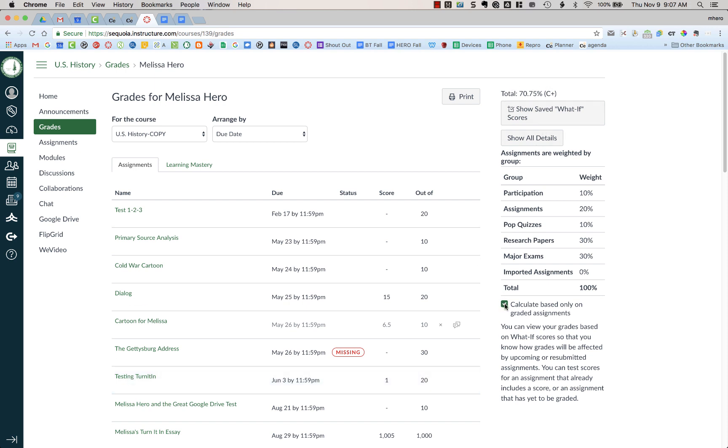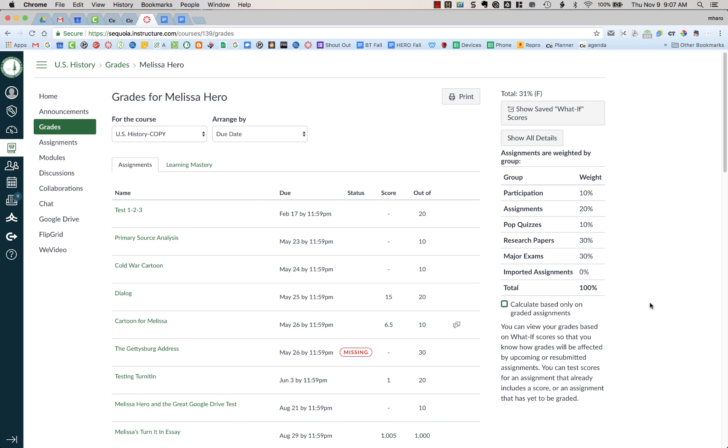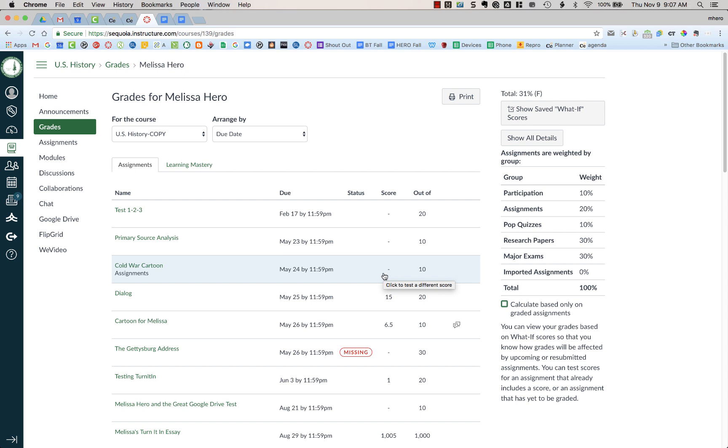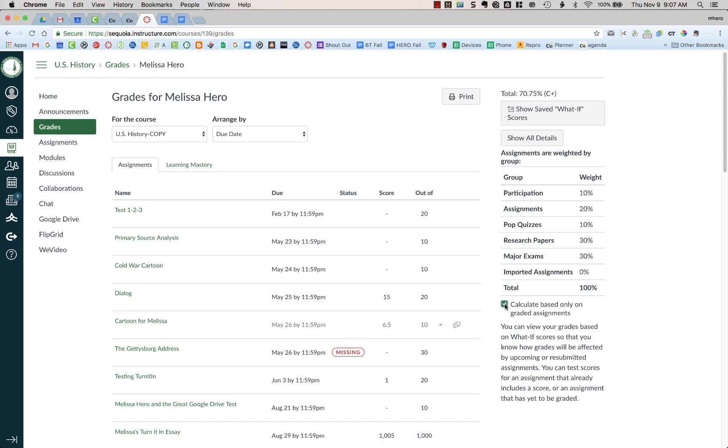If I were to uncheck this box, what it is doing is it is now showing all of these as zeros. So it's calculating even the ones that have not yet been graded by a teacher, but it's giving them the score of a zero. So it brought my grade down to 31%. By default, this is checked and this is your current grade.